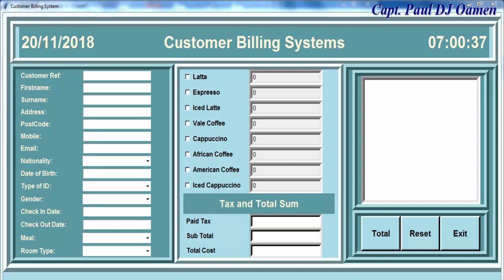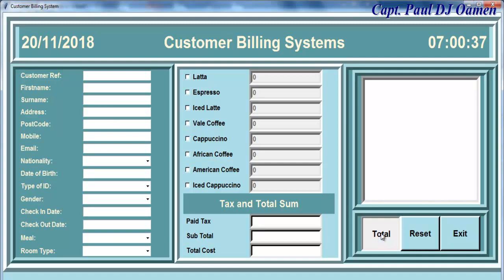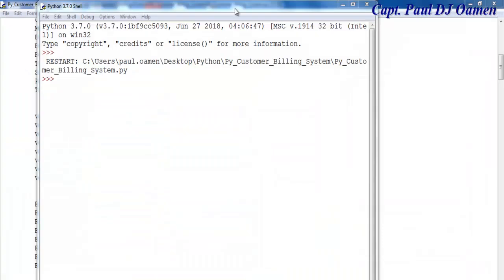Hi and welcome back to the fourth part of this tutorial. What I want to do is make this total button actually work, and I'm going to add some date here and a reference number to the receipt. So let's come in here and close that.